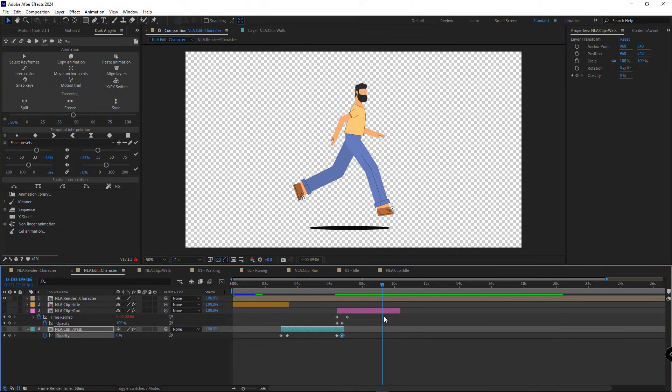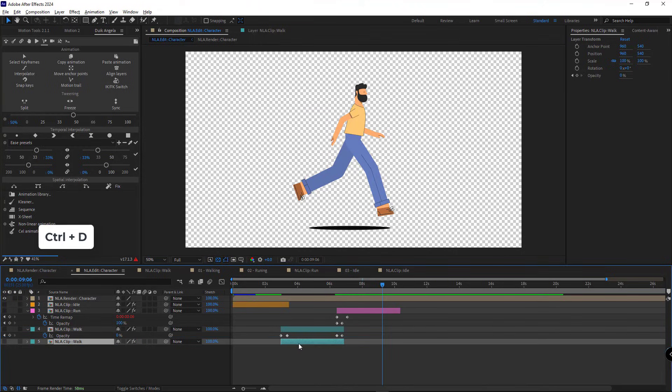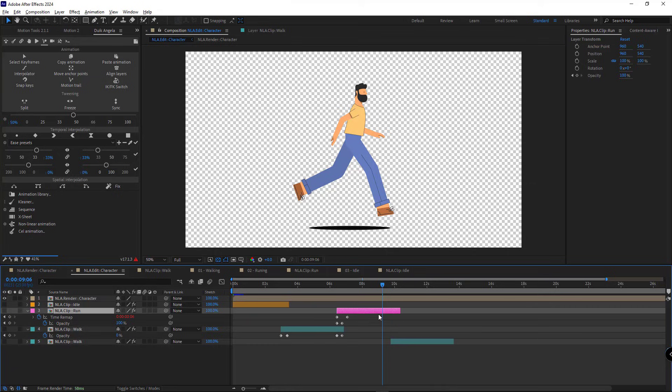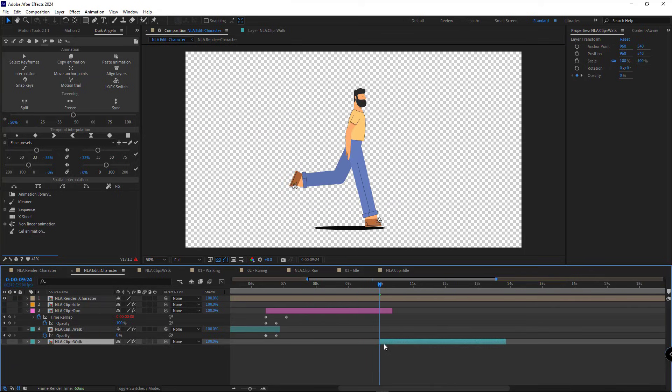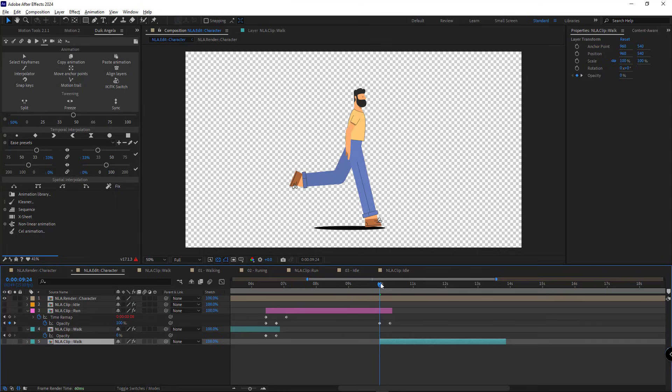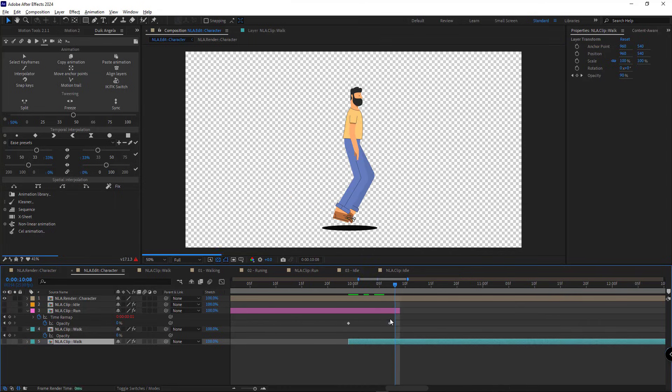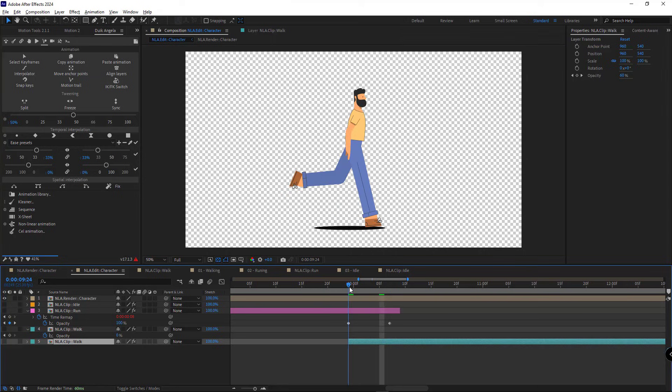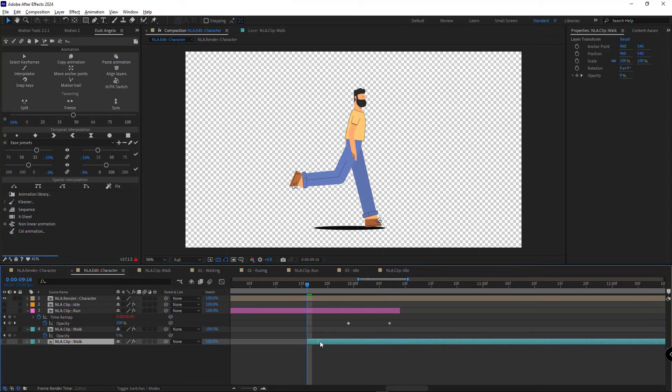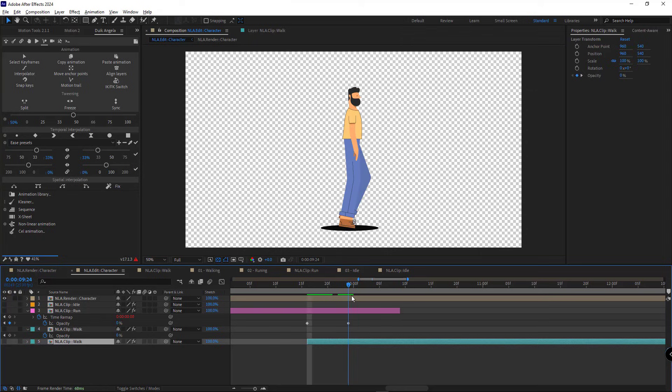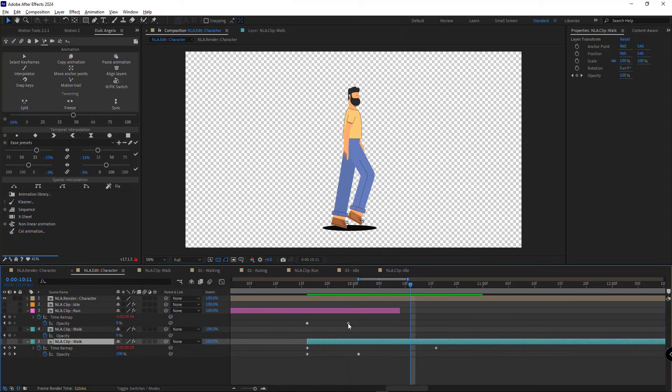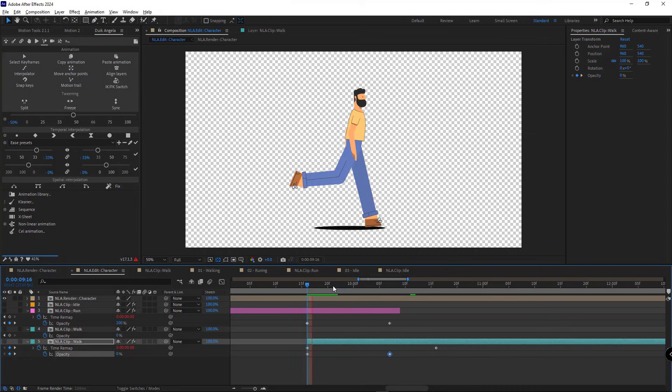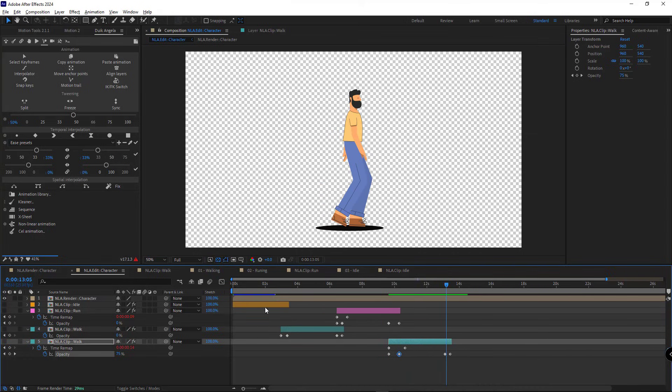Alright, you can continue this process. For example, after running, you can bring back the walking animation. And in the end, you can stop the character again.